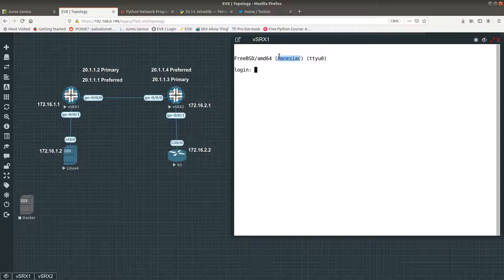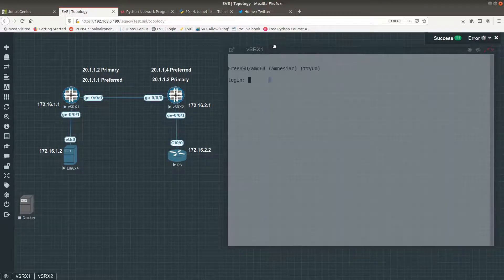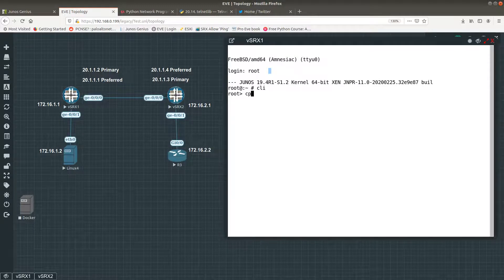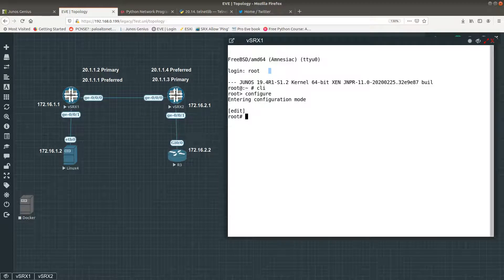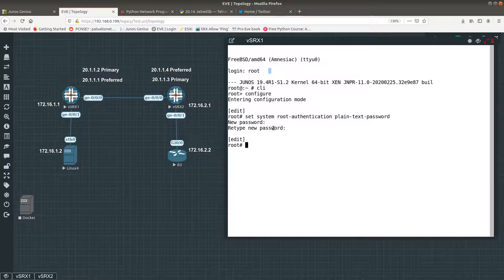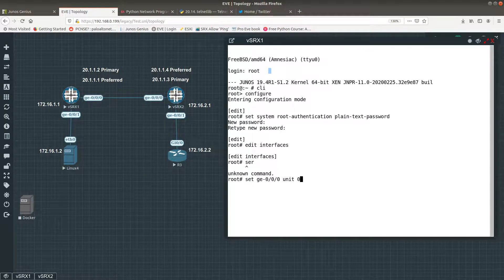You see this sign right here — this AMNESIAC sign means it is a brand new device and I haven't configured anything on this VSRX. We are going to go to root — you can see there is no password — we are going to go CLI, then into configure. Over here, first I want to set up my password: set system root-authentication plain-text-password. You need to set your password because if you don't, it won't let you commit. Now we're good. Let's go ahead and edit interfaces — we are going to configure GE-0/0/0.